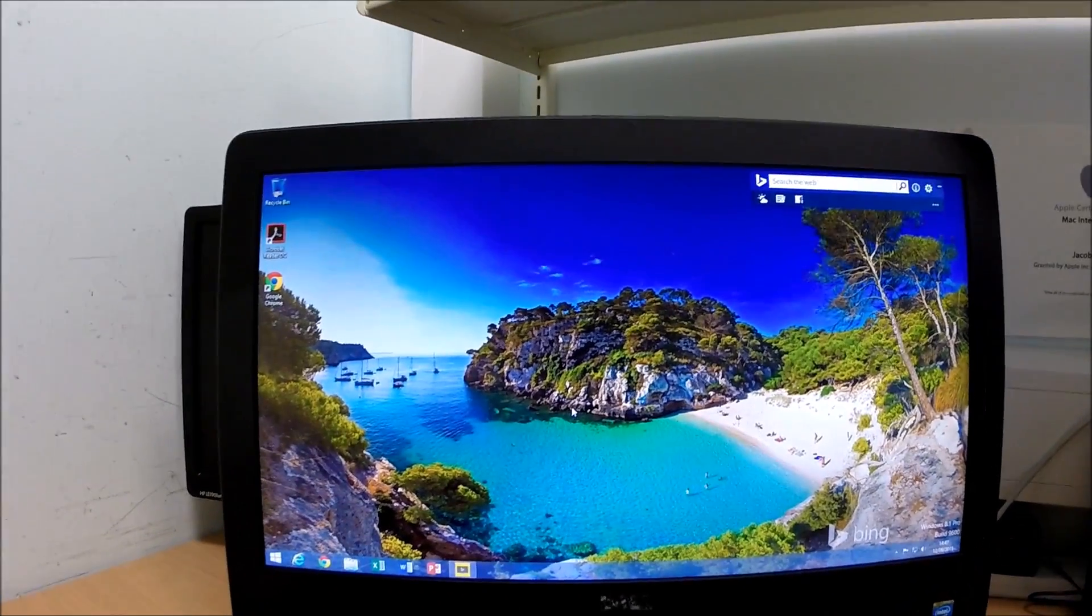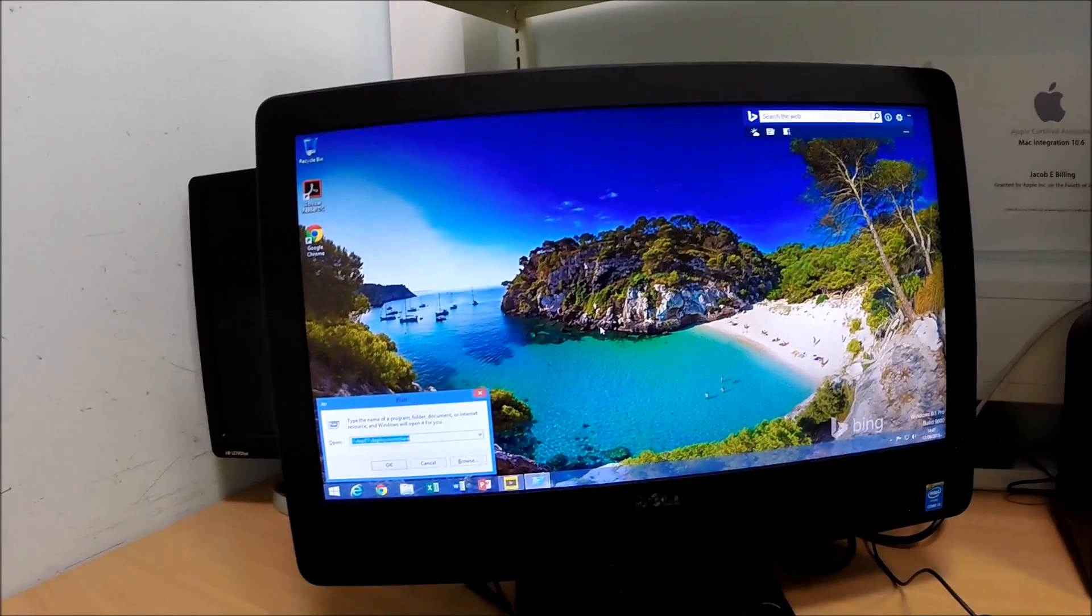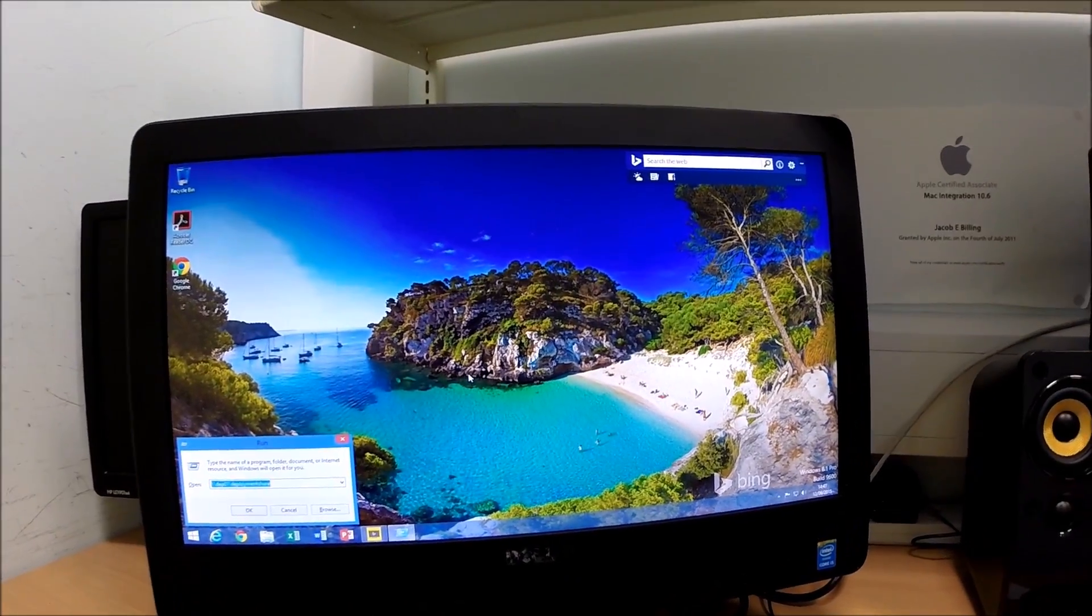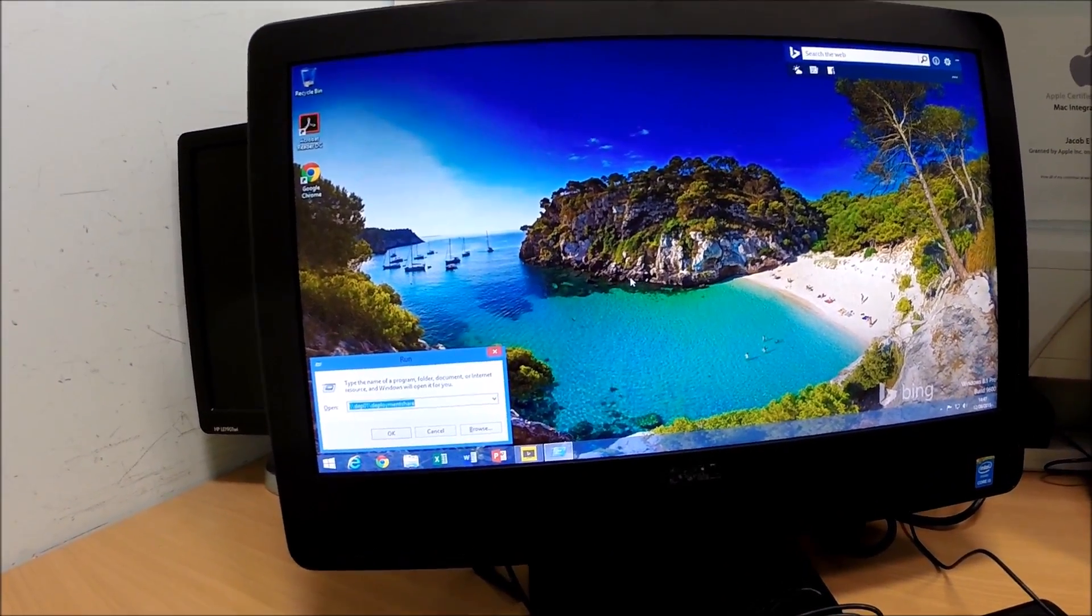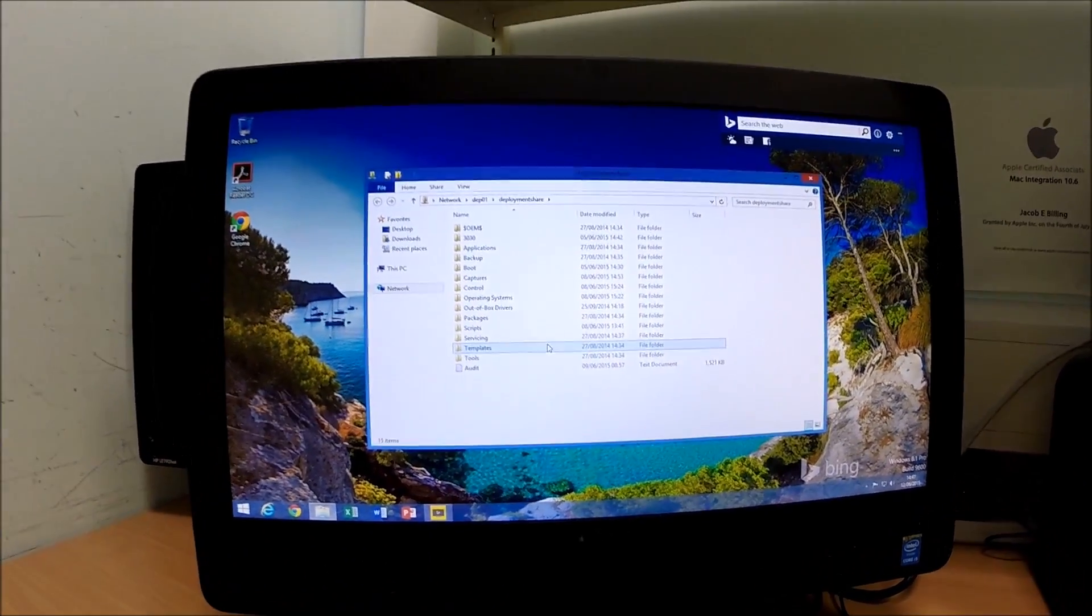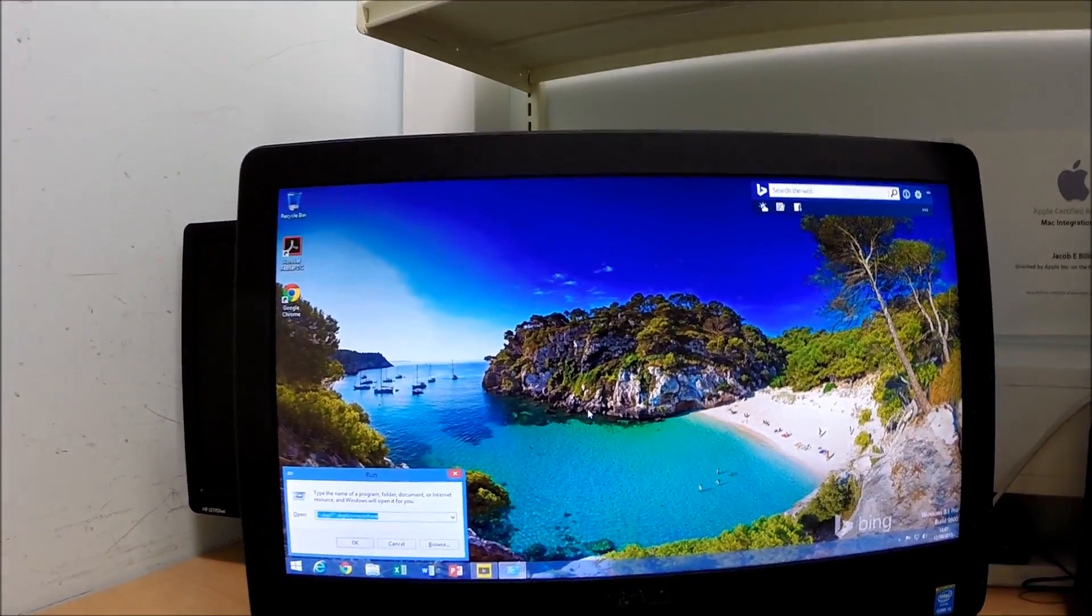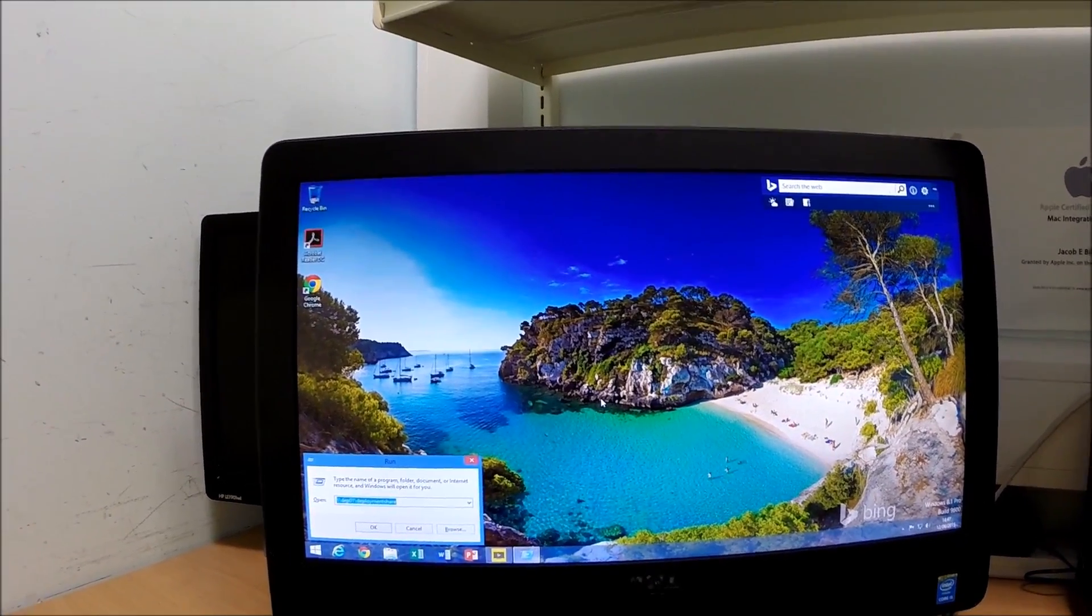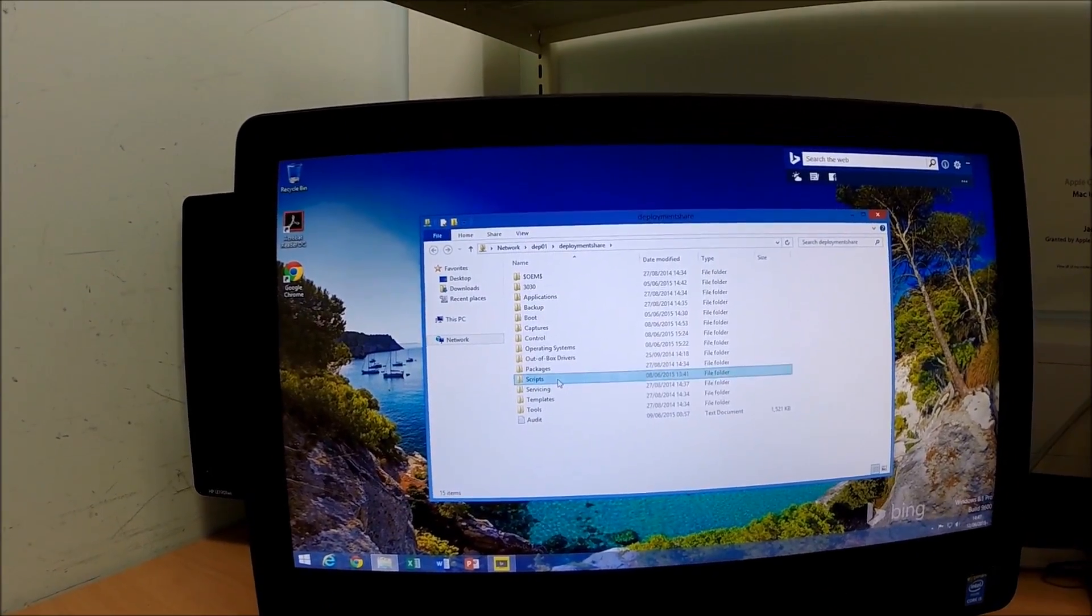Once you've designed the image as you'd like it to be on all the computers, once you're happy with your image you then need to go to your deployment share on your MDT server or Windows Deployment Services server. And in there you have a folder called Scripts. Go to Deployment share. You've got Scripts folder in there.